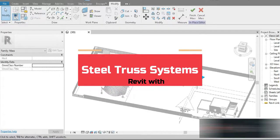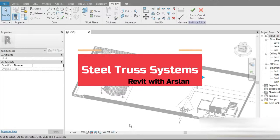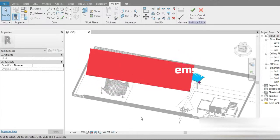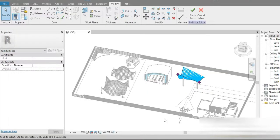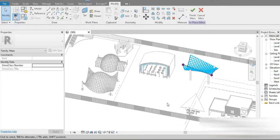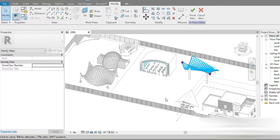Good day everyone. My name is Ruslan and welcome to my YouTube channel. How have you been? I hope everything's good. Today is part two of our steel truss structures, so check this out.